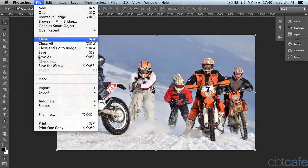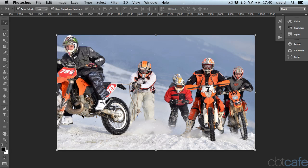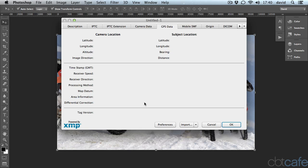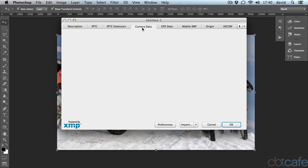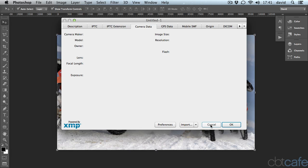Go back up to File and File Info, and you'll see all that info is now gone. So just a quick way to really ensure that whatever you share is clean and stripped of all that metadata, because there's a lot of revealing information — not just about your camera, but possibly about your location and where you took that photo.